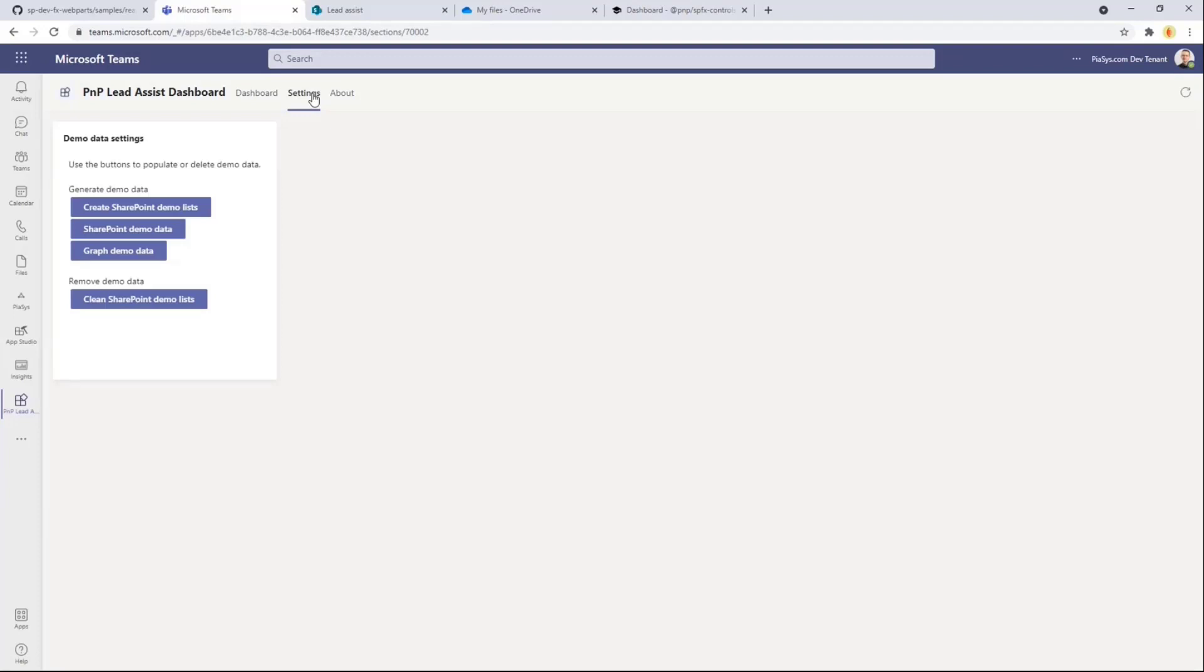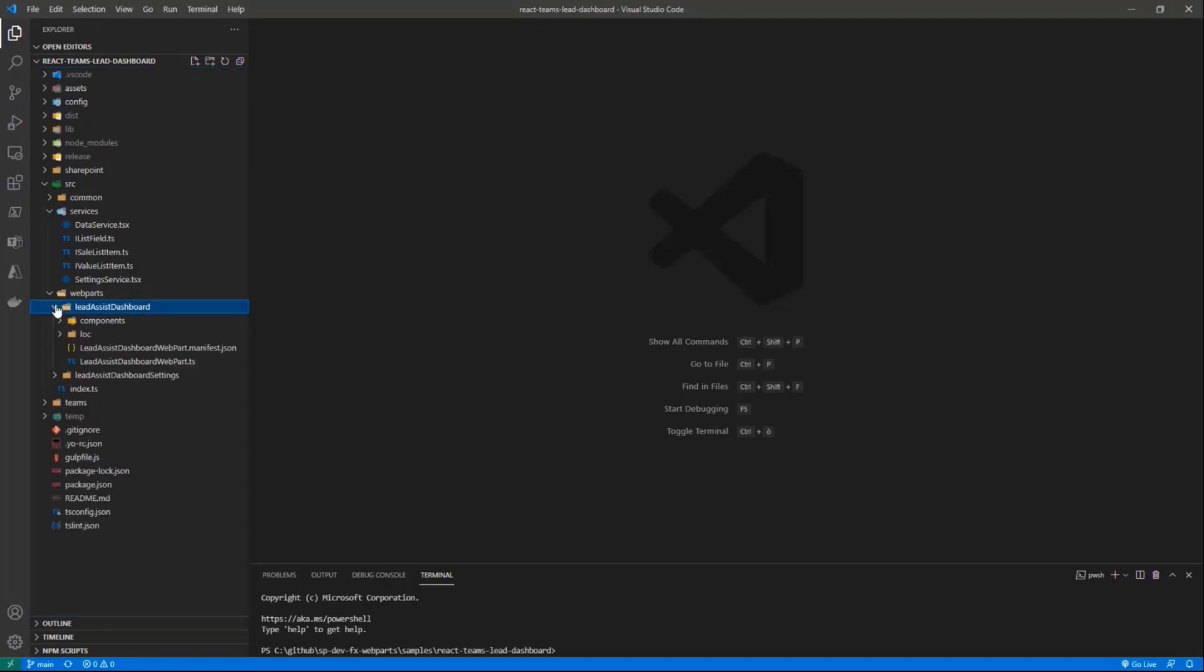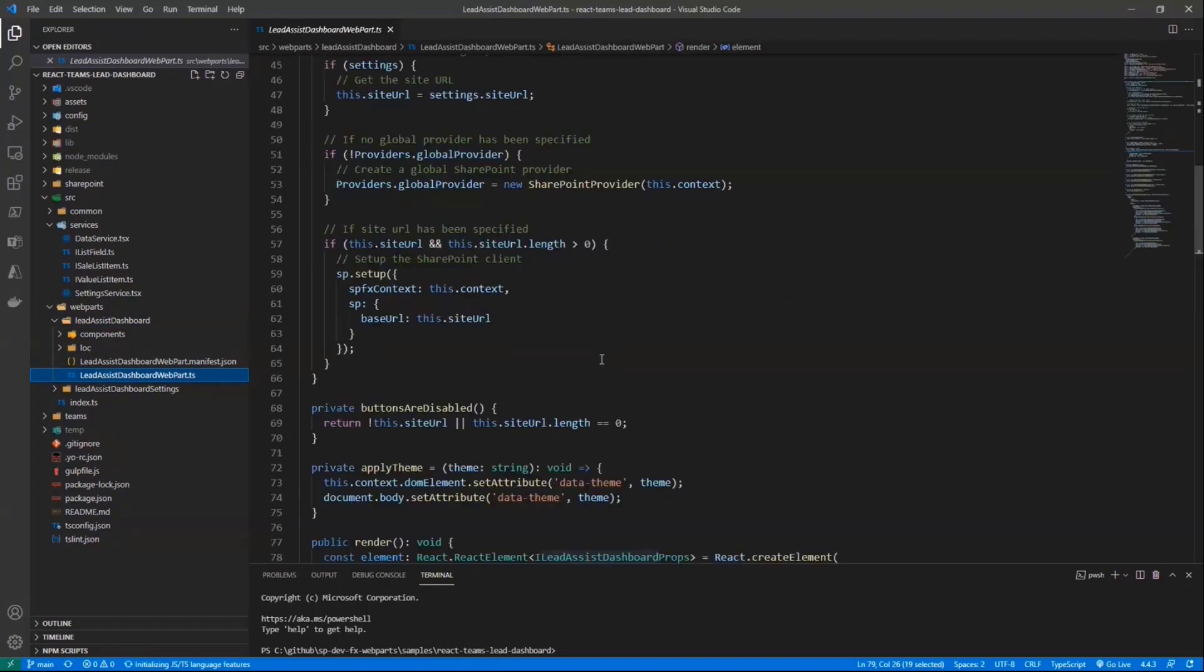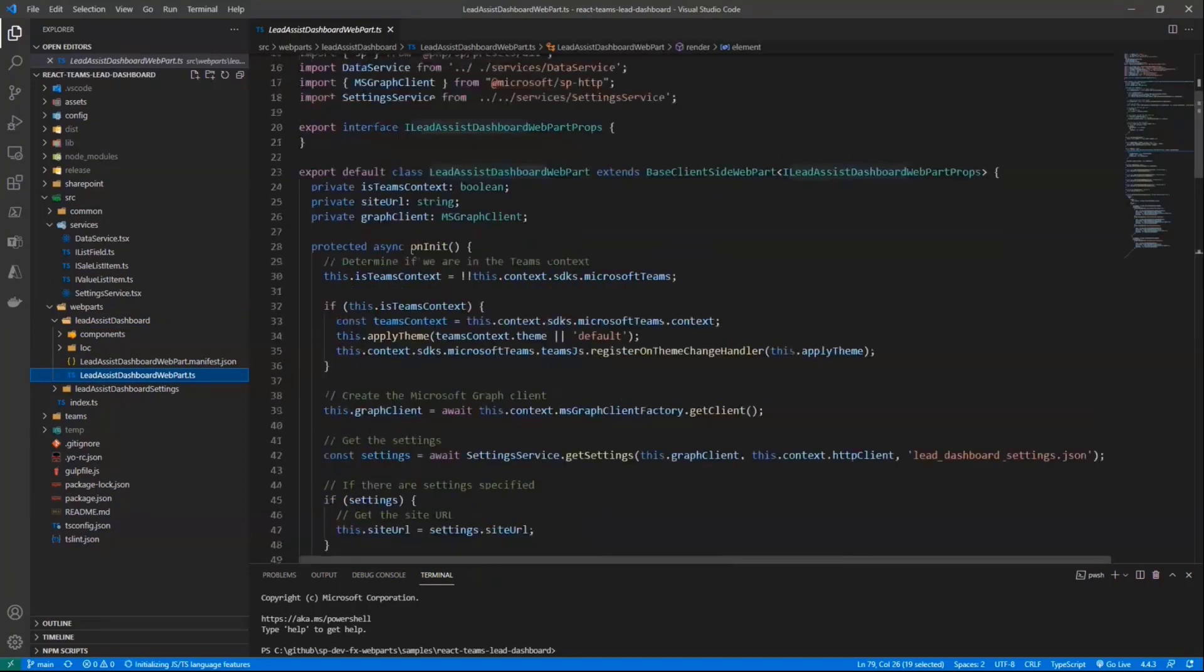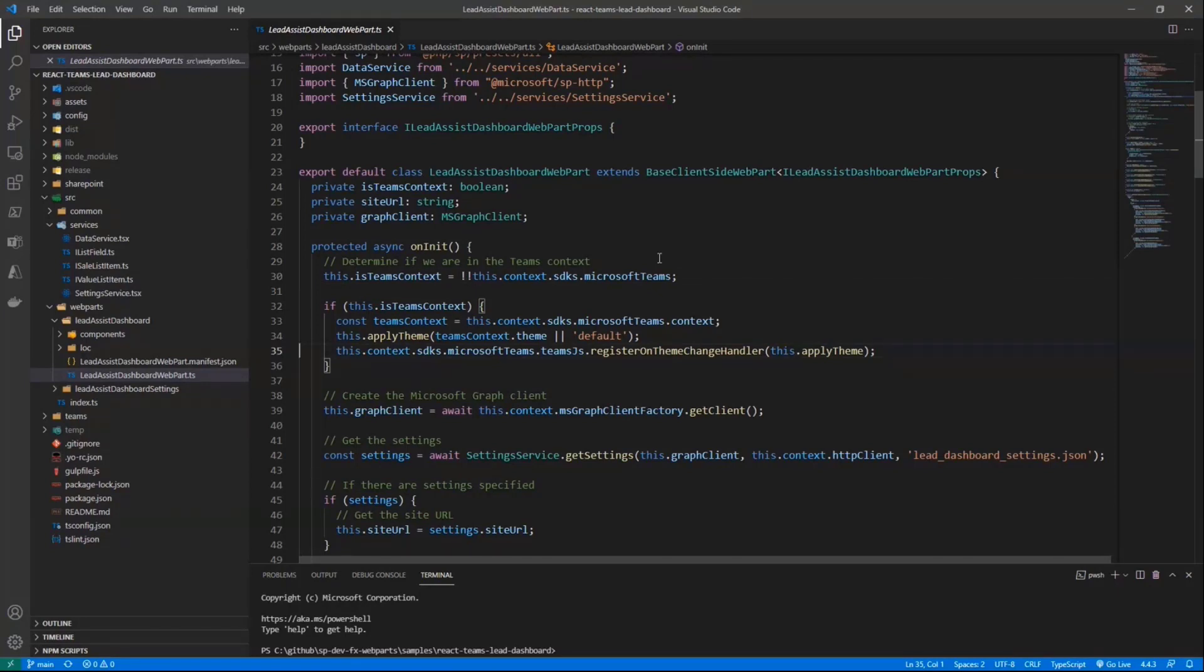So how did we build this solution? Let me switch to Visual Studio Code. And mainly there is one Web Part which is rendered both in SharePoint Online and in Teams. And this is the Lead Assist Dashboard Web Part. In this Web Part, in the OnInit method, aside from taking care of the Teams context, we identify if we are hosted in Teams or not. And if we are hosted in Teams, we apply the theming of Teams in order to have a proper UI consistent with the user experience of Teams.